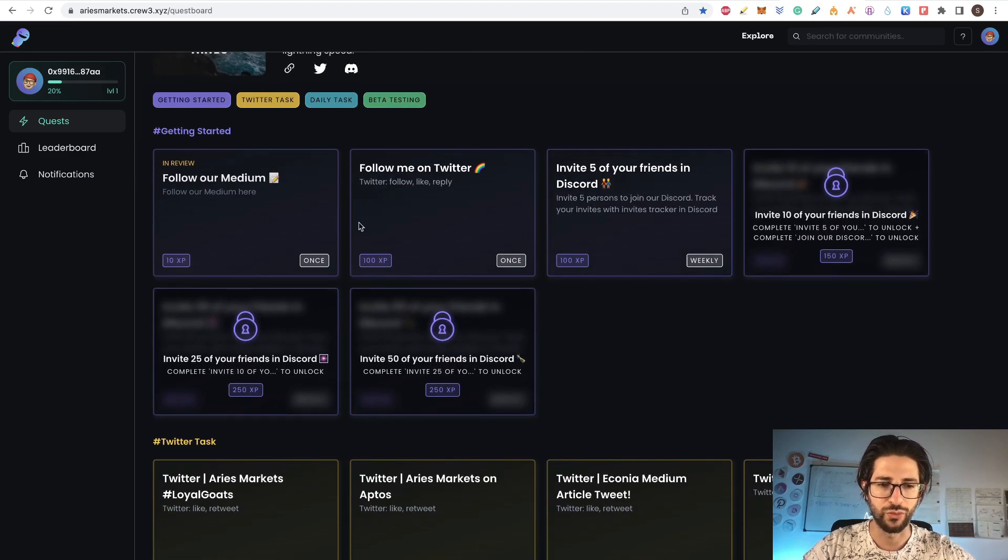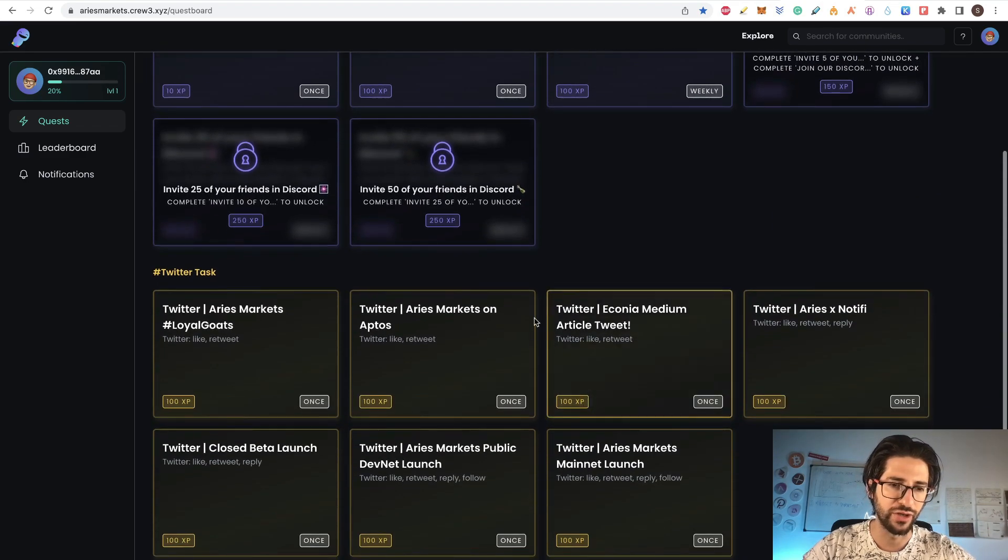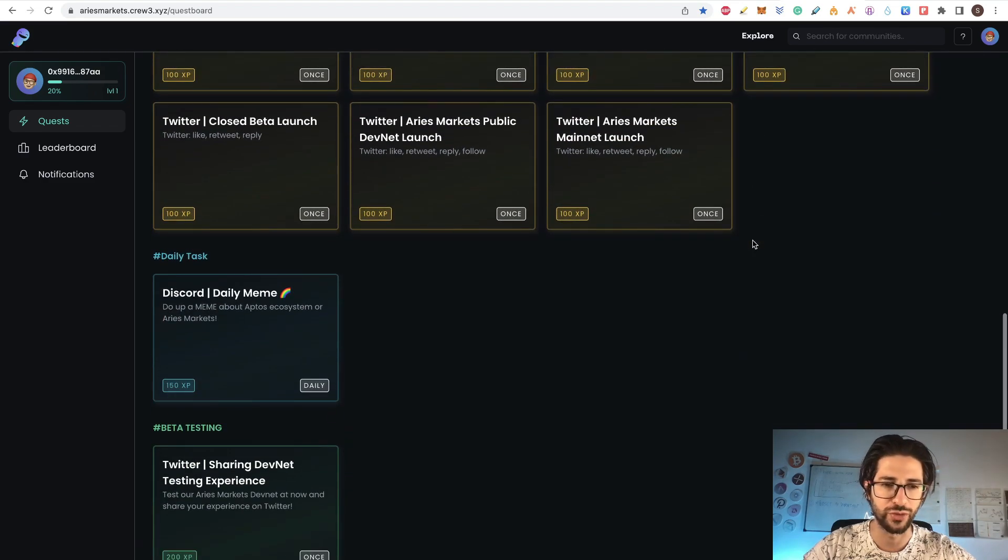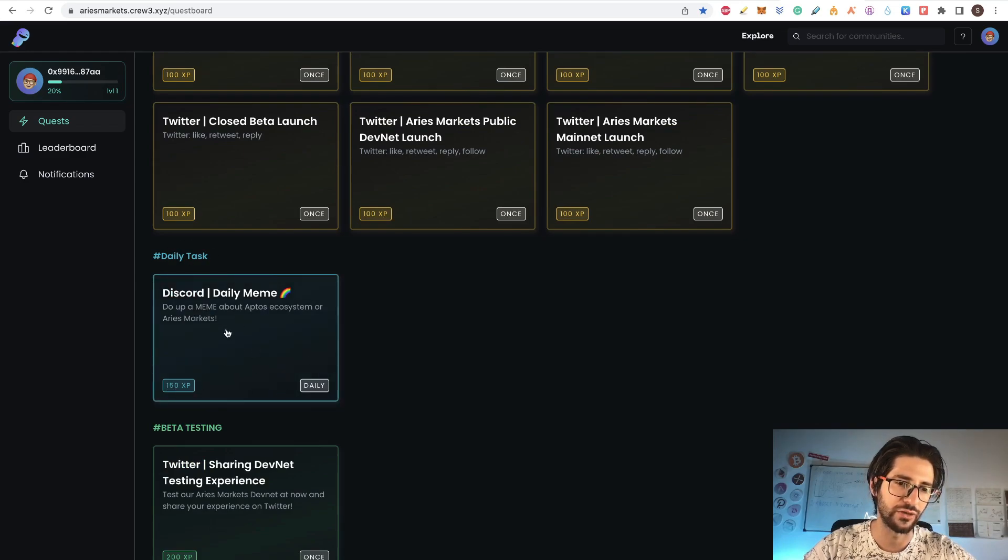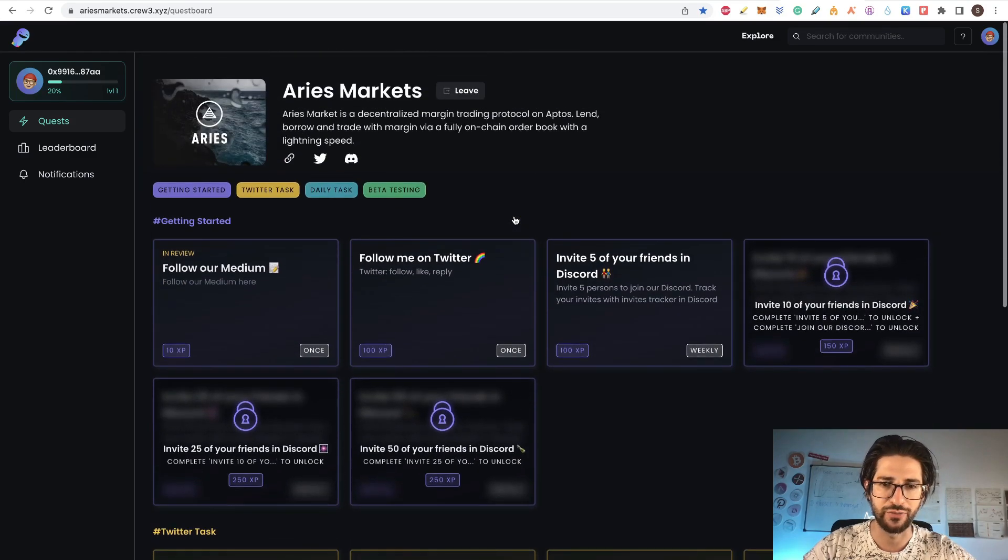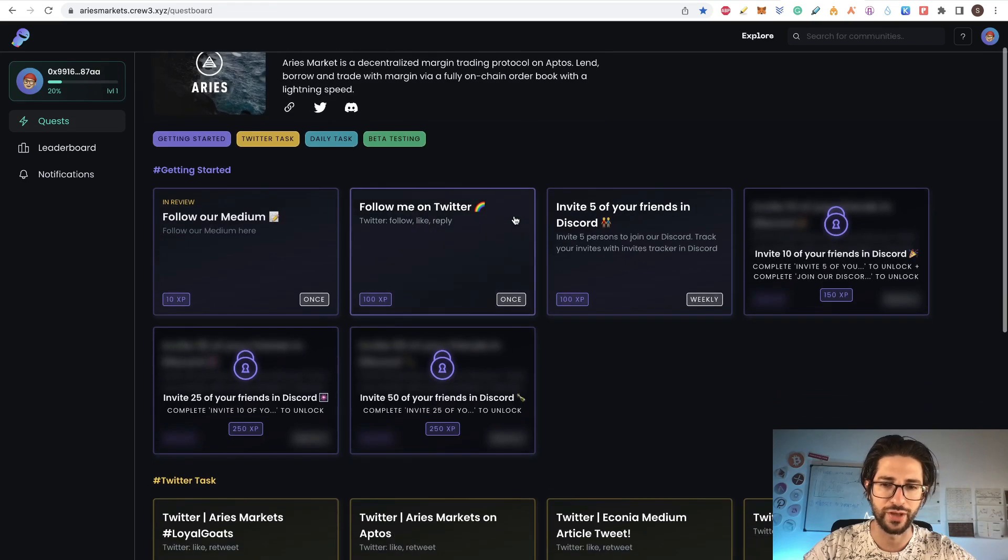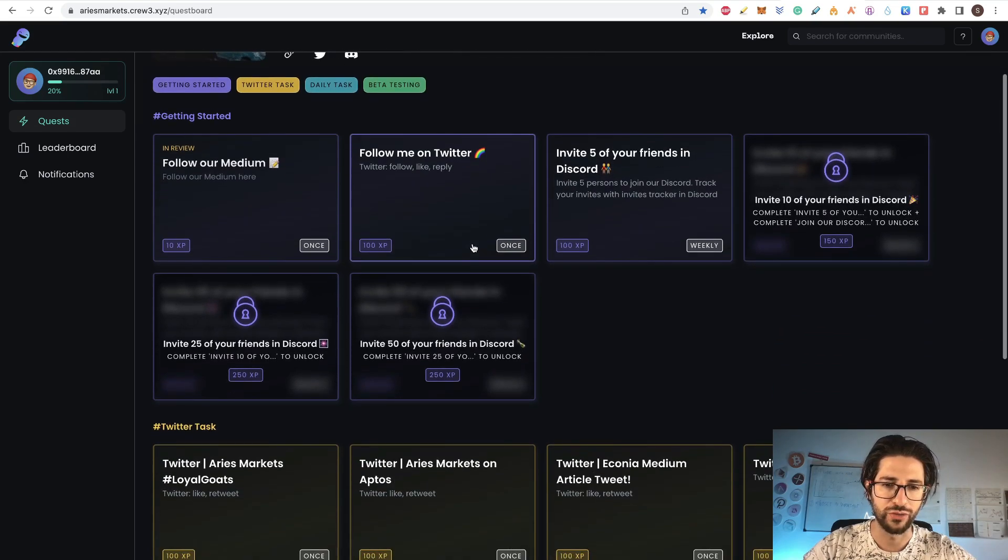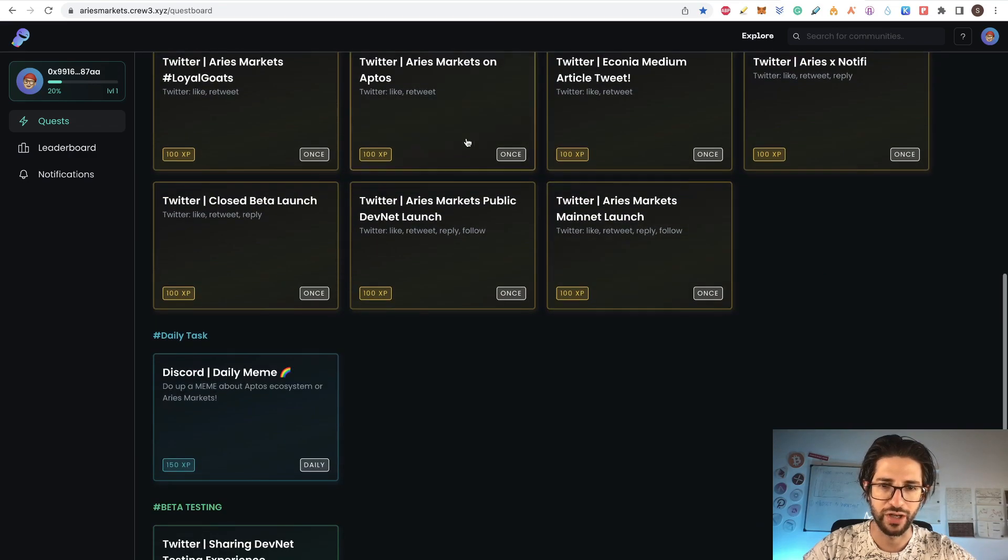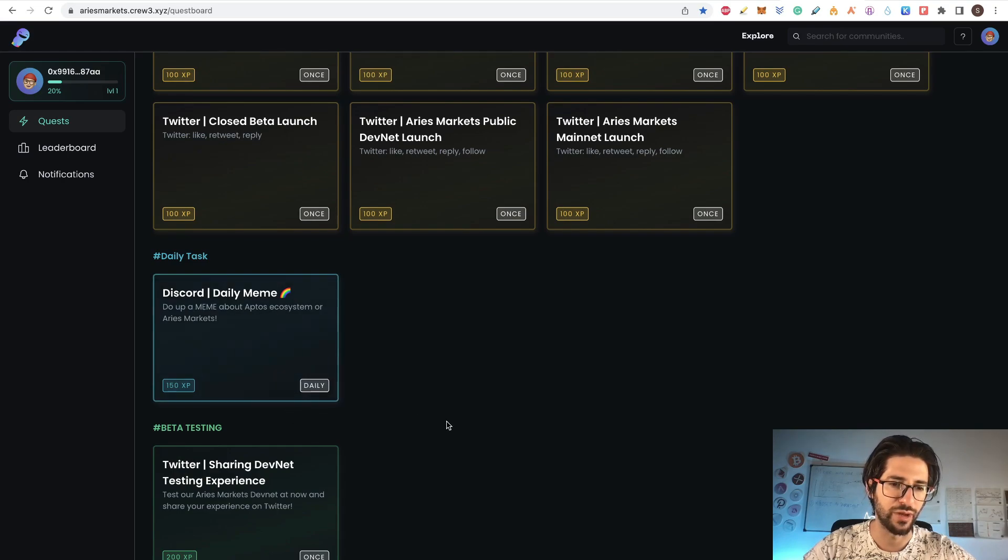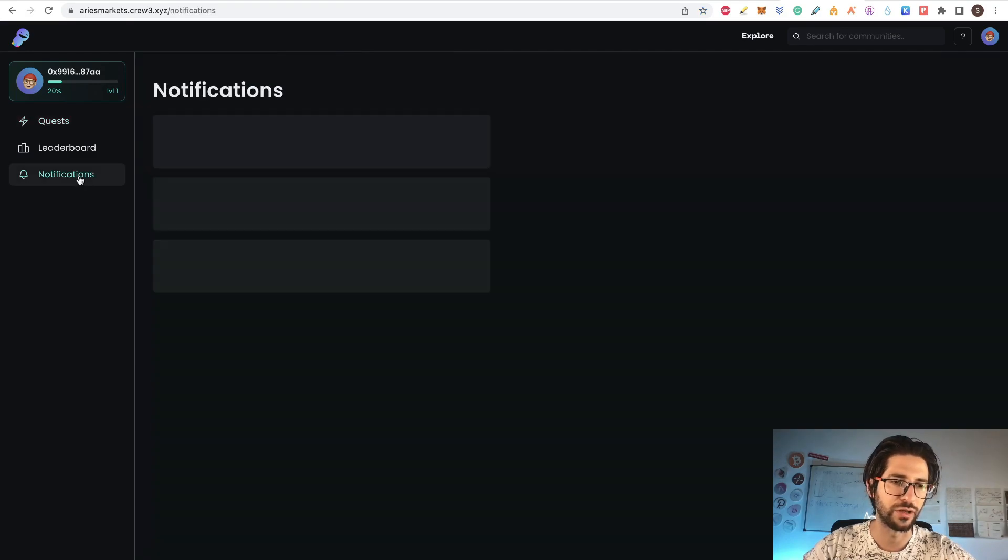I am not going one by one guys, but they are really easy. Some of them are tasks on Twitter to post and retweet. Some of them are daily tasks that you can do and gain 150 XP. And here it says how much times you can do one task. This is one, so you follow them once, you get the points of experience and it's done. Others are weekly and others you can do it once or daily. For example, these ones in the daily meme of the Discord, you can daily post the meme there. I recommend you to go here and do everything.